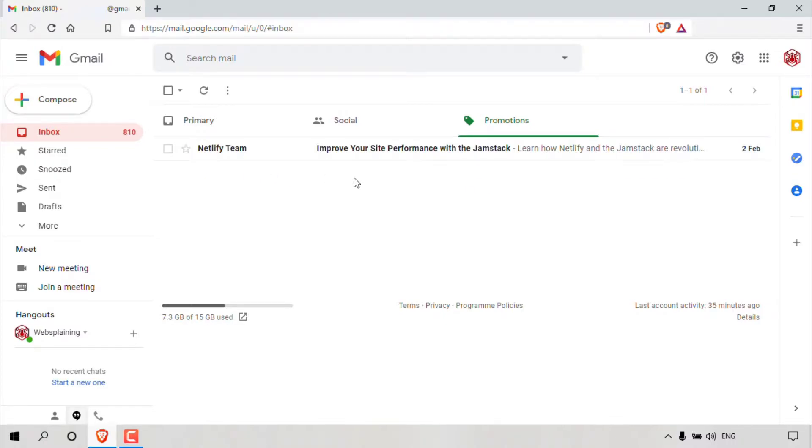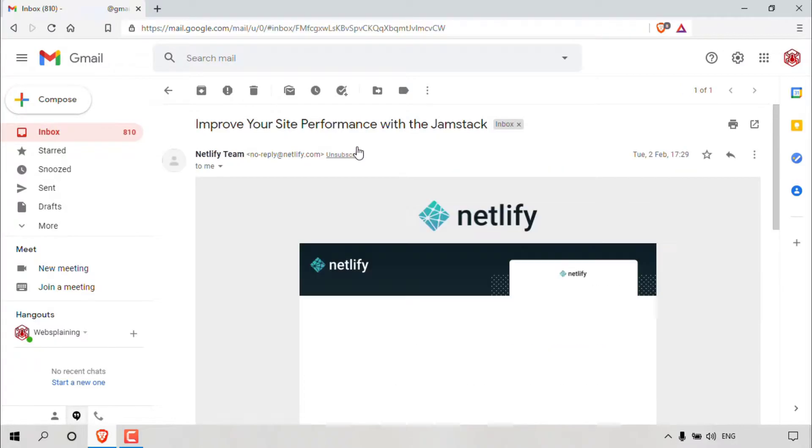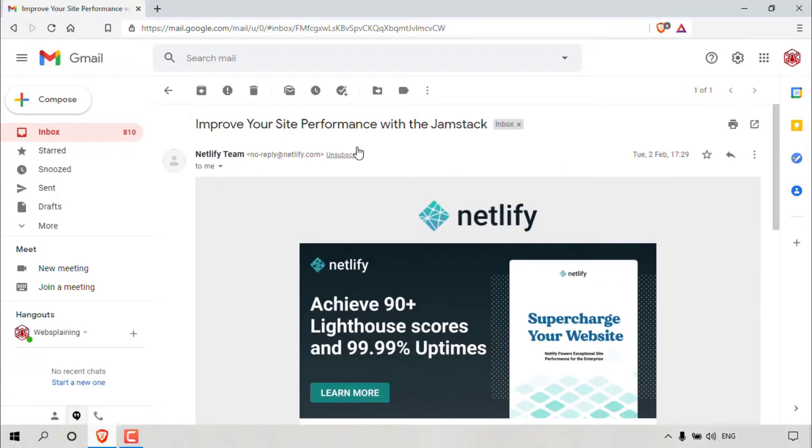Once you have located the email message that you would like to print, simply open it. So I'm just going to open up this email message. Great, so the email message is now open.